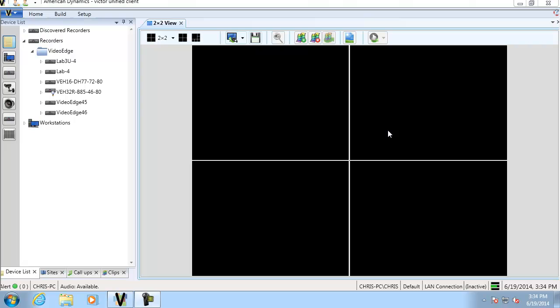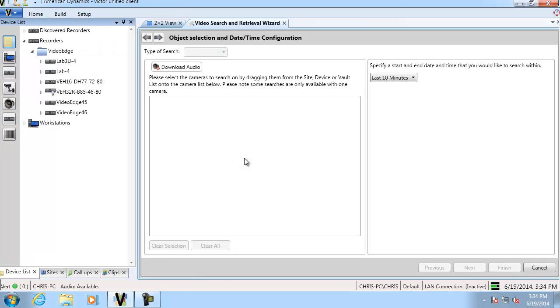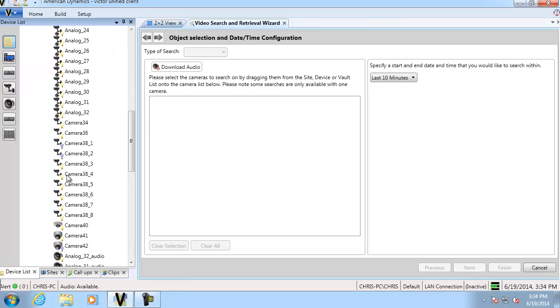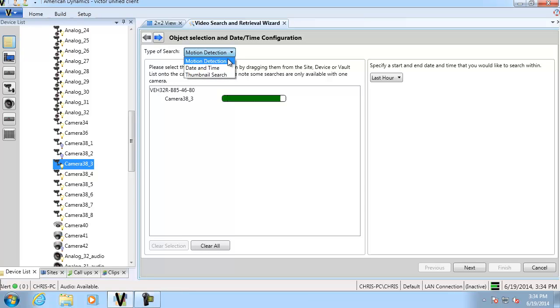Before we begin we have already configured motion on one of our cameras, so the first thing to do is we'll go to the home tab and we'll open up the search and retrieve wizard and we'll drag in that camera that has motion on it. You can see the type of search drop down is defaulted to motion detection. There's a few other options in there but obviously we're going to keep it at motion.